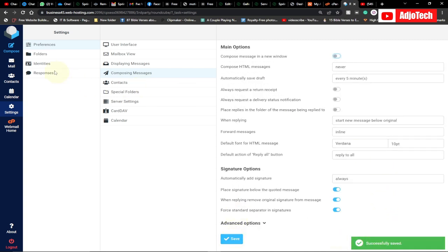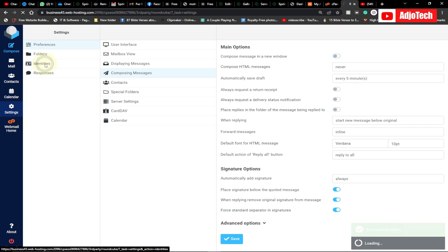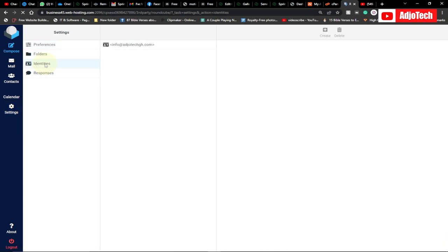After that, go to Identities from the Settings. Locate your email and click on it to open it.